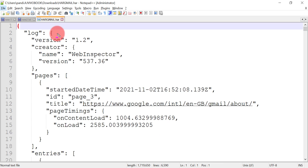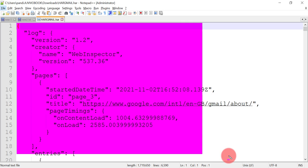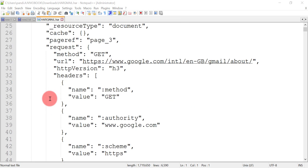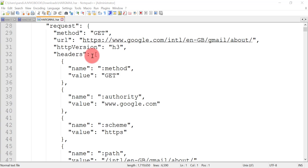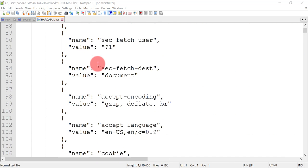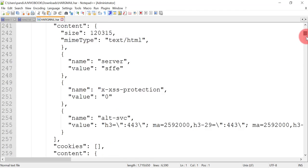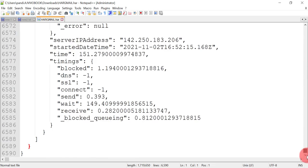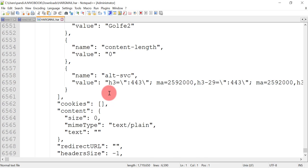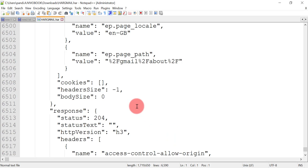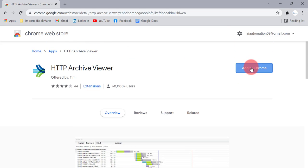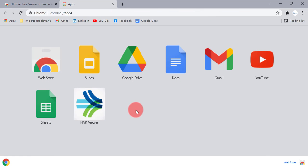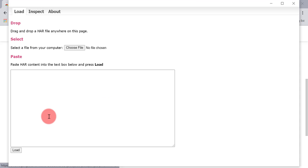Once you open the HAR file in Notepad++, you can see all the data in the form of JSON keys and values. From these logs you can see different requests that are triggered, their method type, headers — it's an array of values containing all the details from the Network tab. It's a large file. You can share this file with the developer and they can fix the issue. Another way to open the HAR file is using the Chrome plugin — search for 'HTTP Archive Viewer' and add it to Chrome.